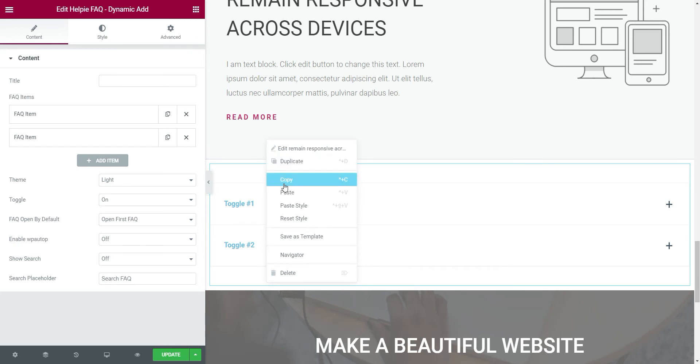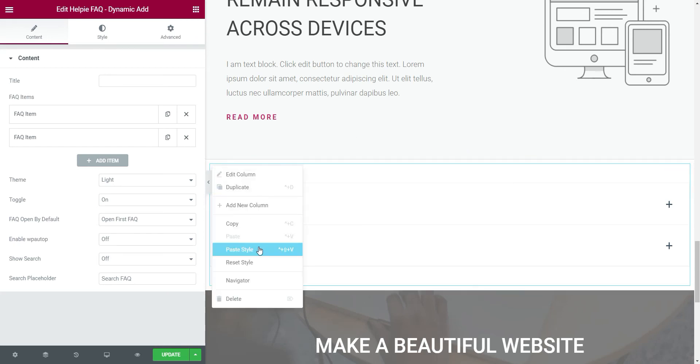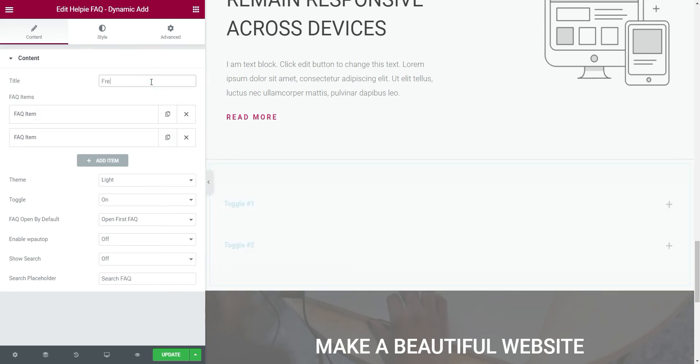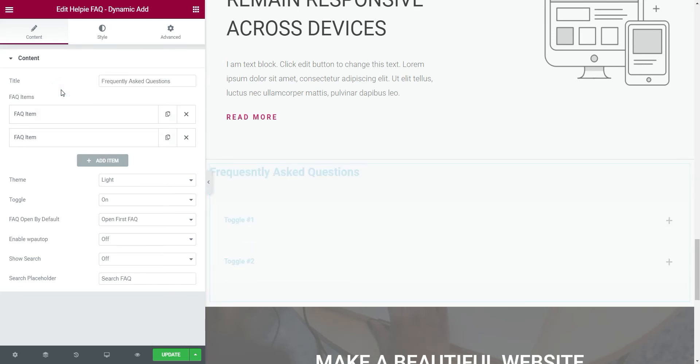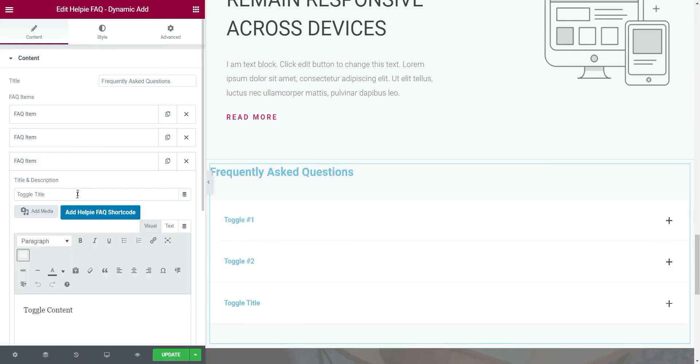Then we can copy and paste this nearby style to match the background. Since it is an FAQ section, we will give it an FAQ title. Let's add FAQ content inside the single FAQ items.